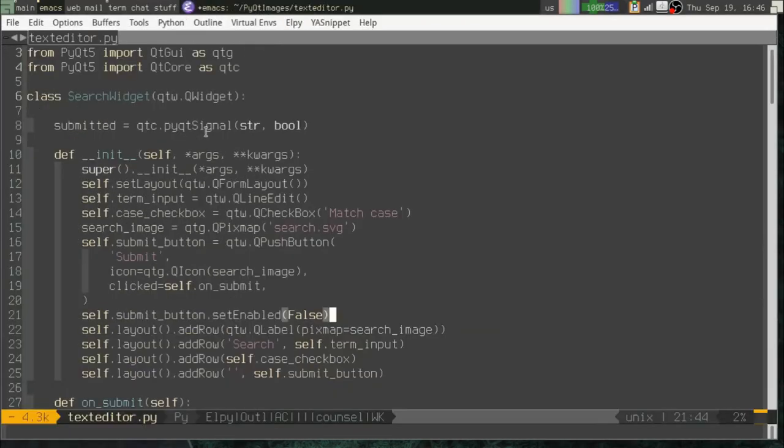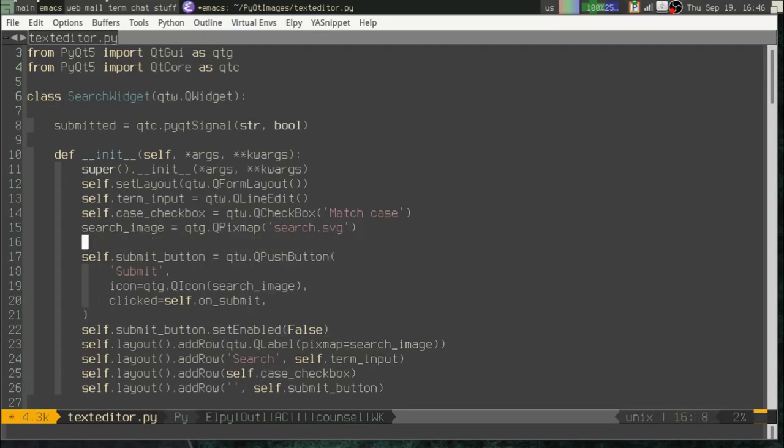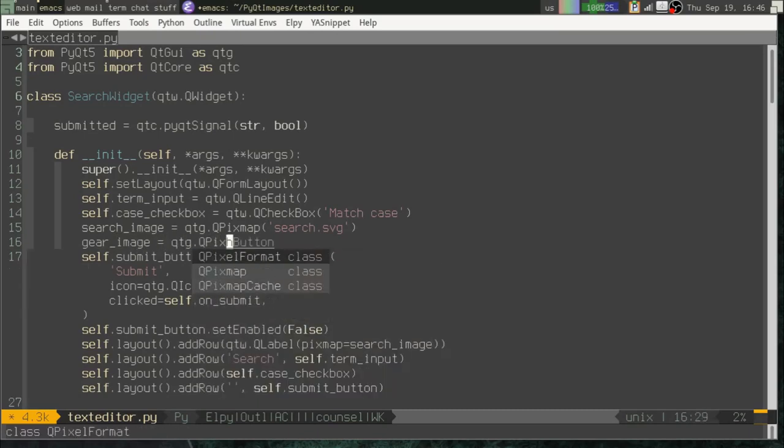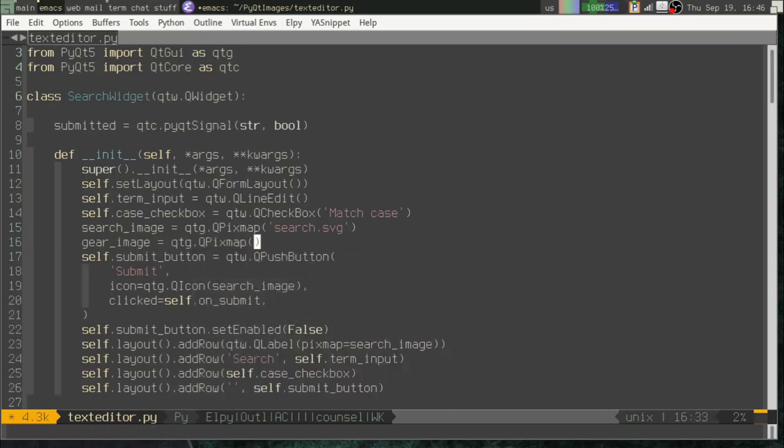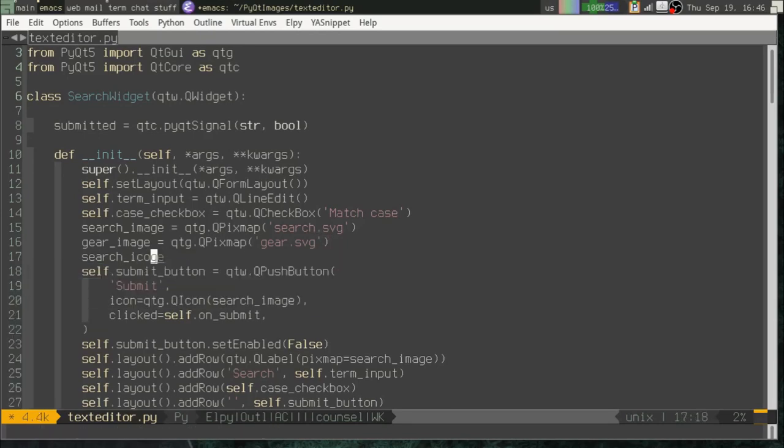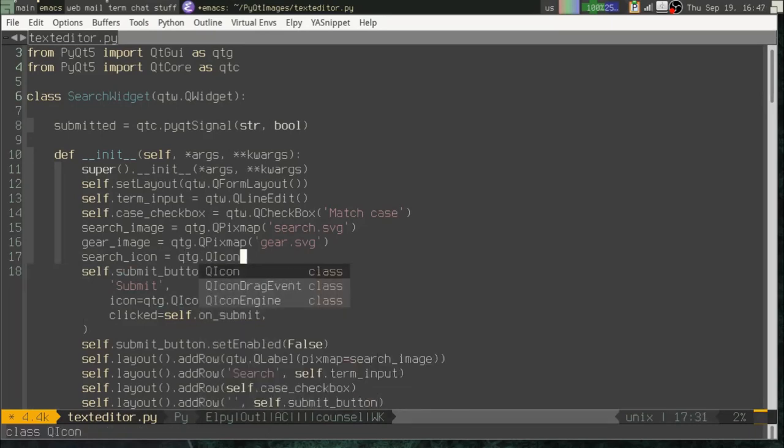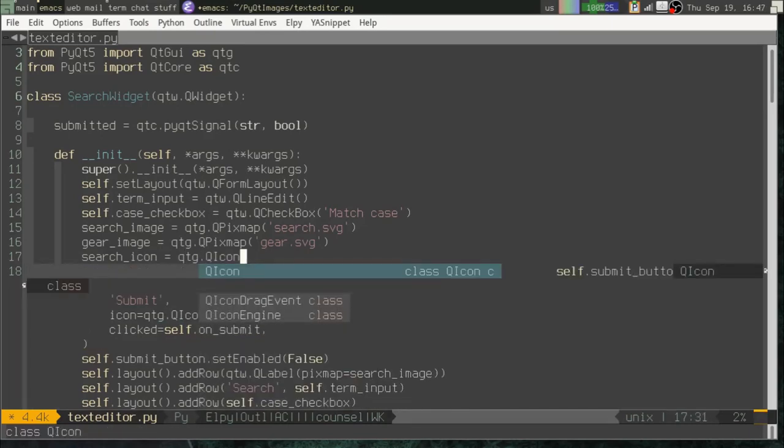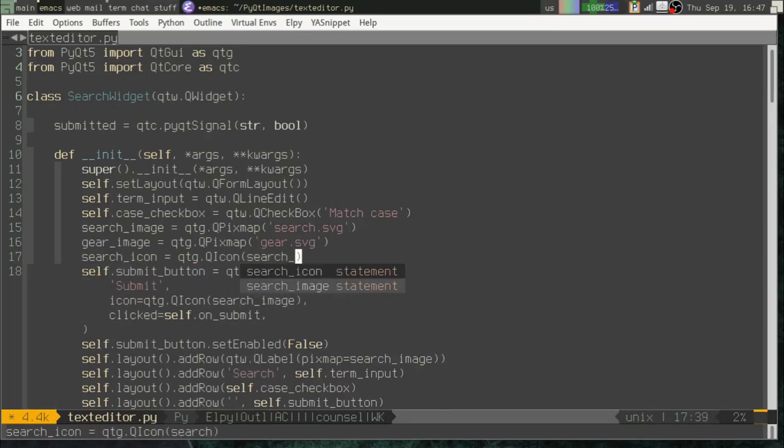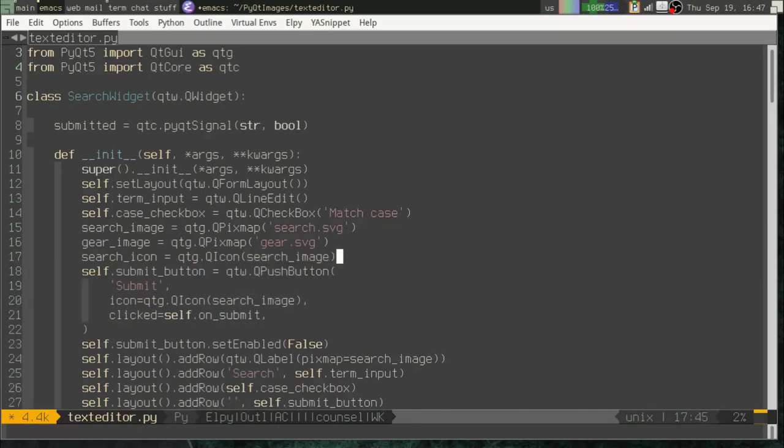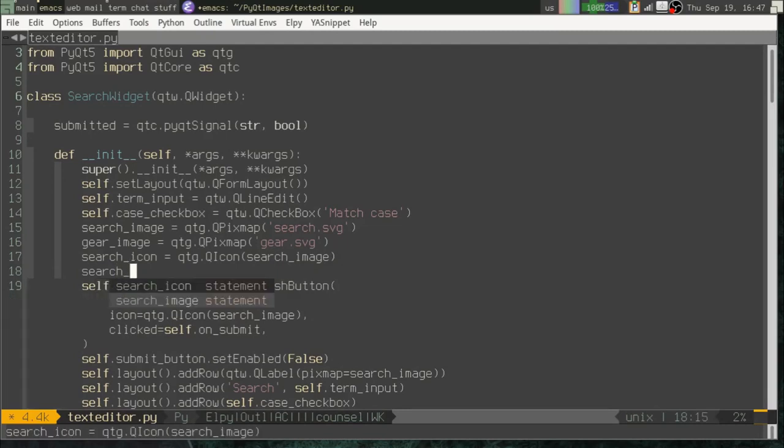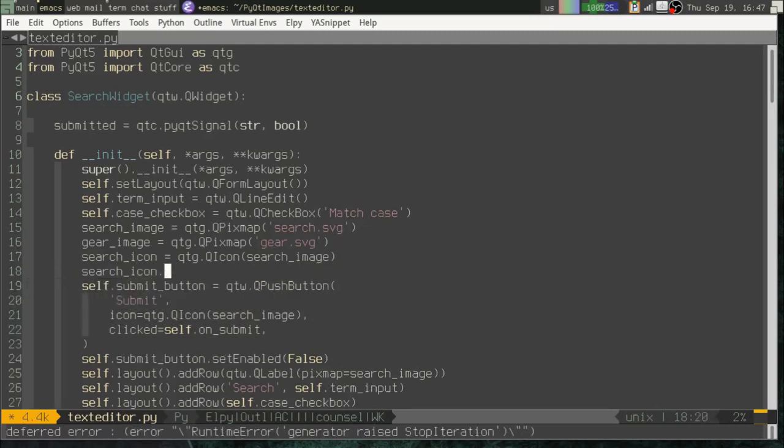Now we can actually set our own custom image. For example, maybe I want to take the gear image. And let's see, let's create an actual object here. Search icon equals QtG.QIcon. And we'll pass in the search image as the default. I can actually add another image to this icon.